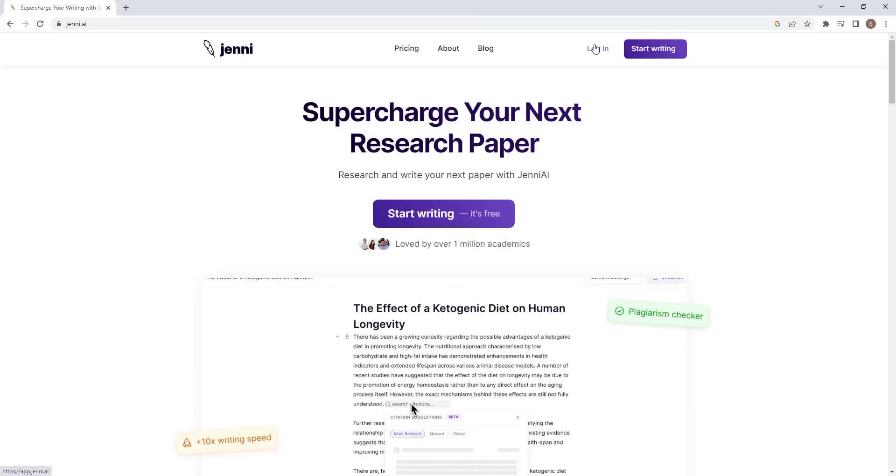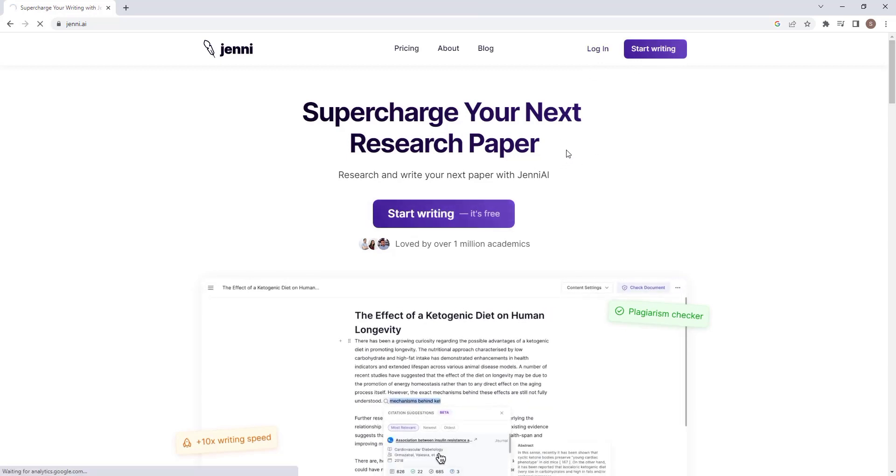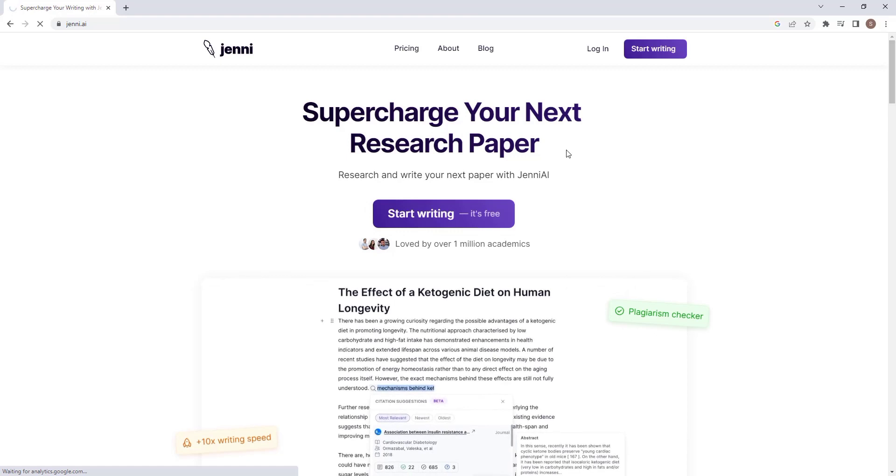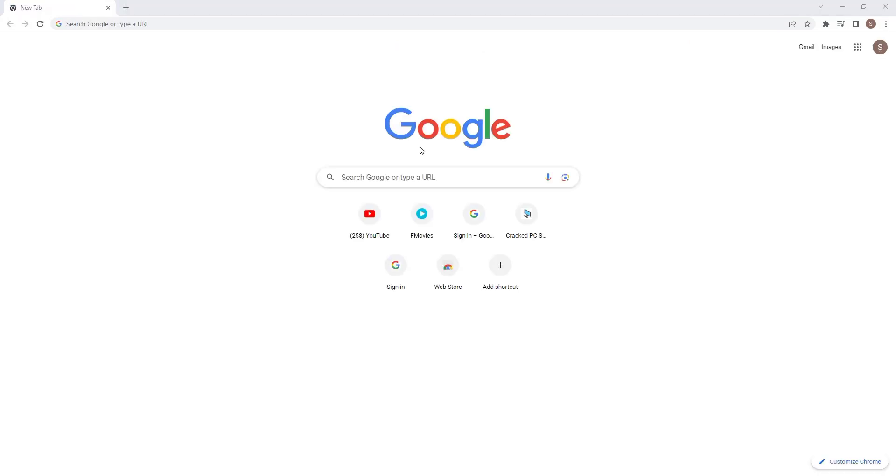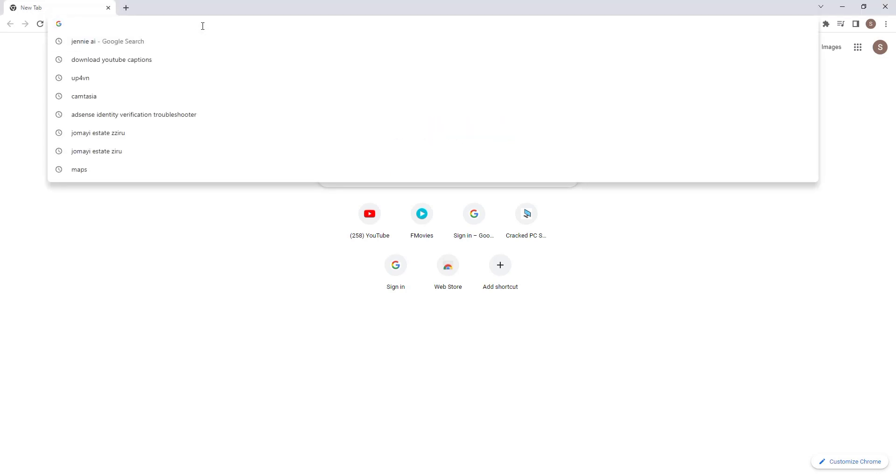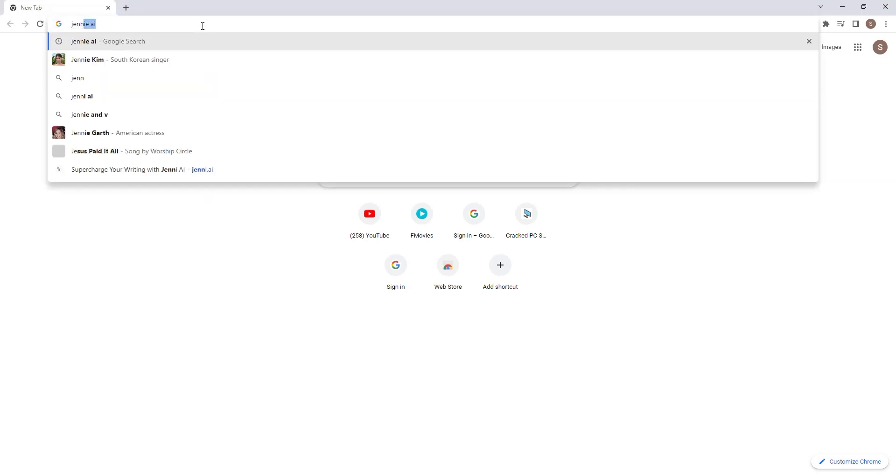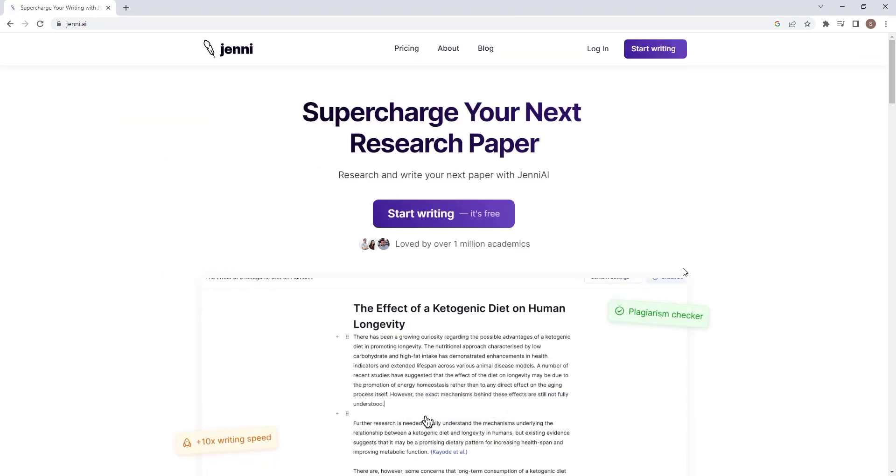All right. Number one is this AI tool called Jenny. With it, you can generate literature review section of your research with citations that are real and directing to actual links. Go to Google search and search for Jenny AI. You will get multiple results, but go to the first one. I have also attached a link in the description. Now open the link.